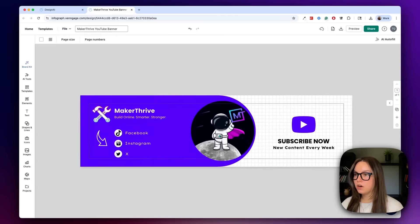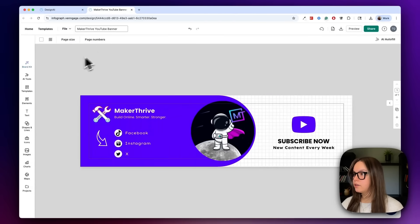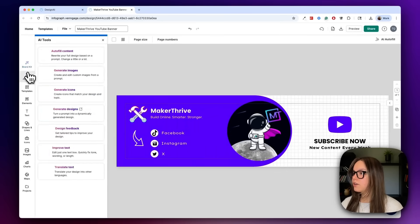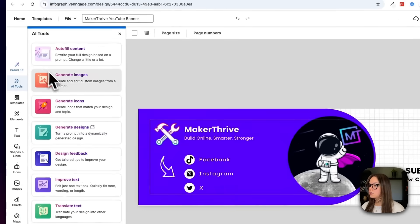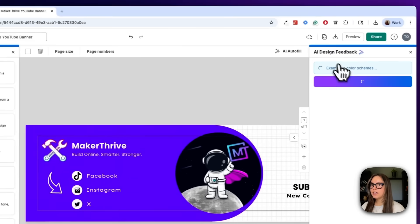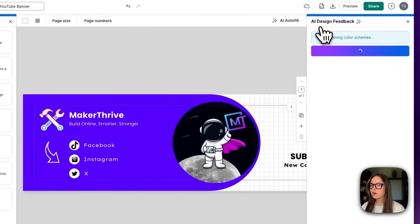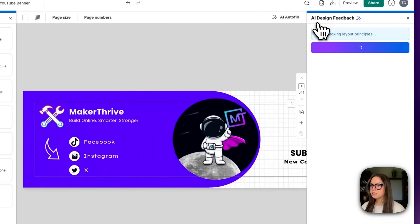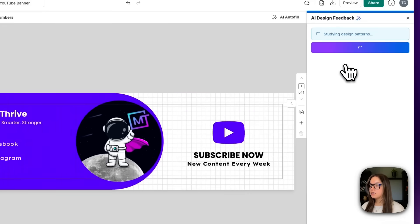Now that we're in a good spot and I like my design, what we're going to do is run our design feedback. If I go to AI tools, I can go to design feedback and the AI is going to automatically analyze my design and suggest any design edits. Let's let this run for a few seconds and then we can come back once we have our result.